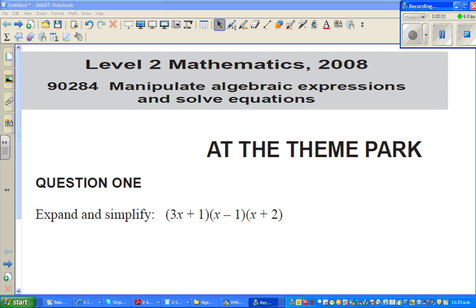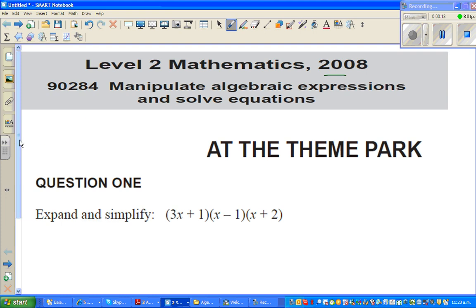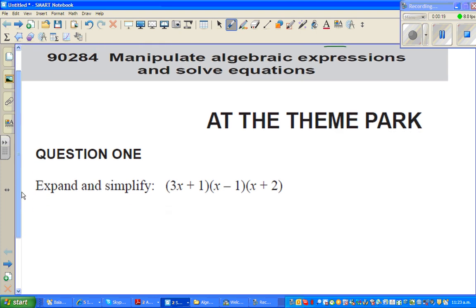Hello friends. In this video I'm going to do some examples from the Level 2 Maths 2008 paper on algebra. Most of the questions I'll try to finish in 10 minutes — five questions. Speed is not the focus but I want to do as much as possible. The first question is: expand and simplify. I've got three brackets to expand and simplify, which can be done in different ways.